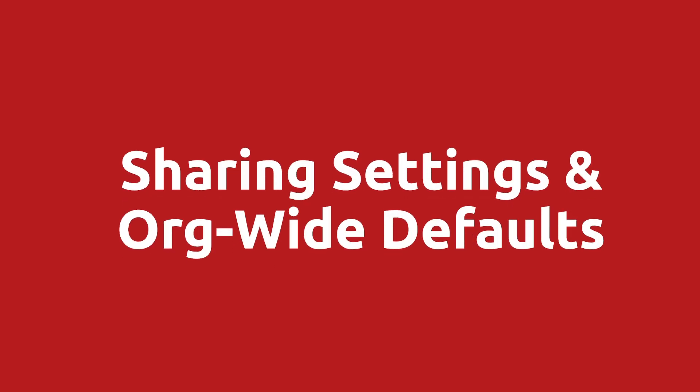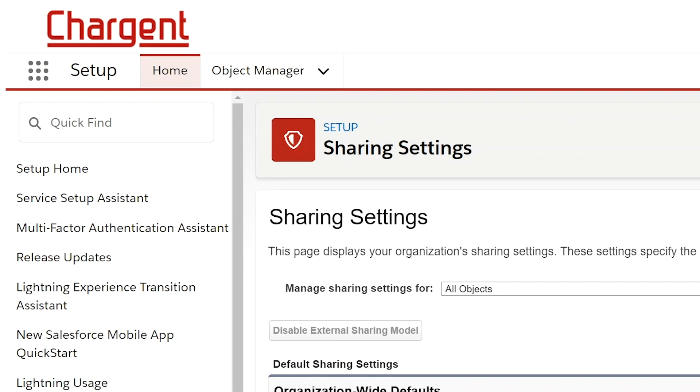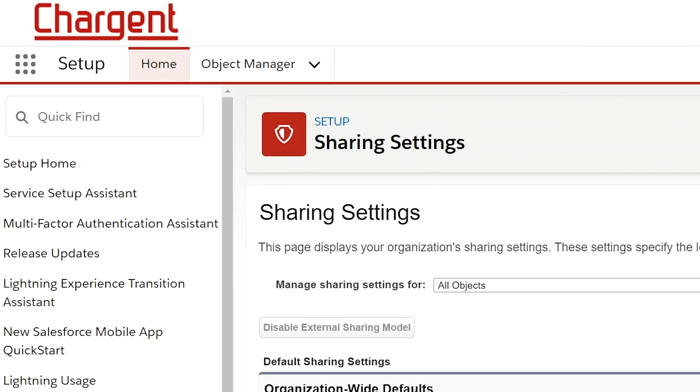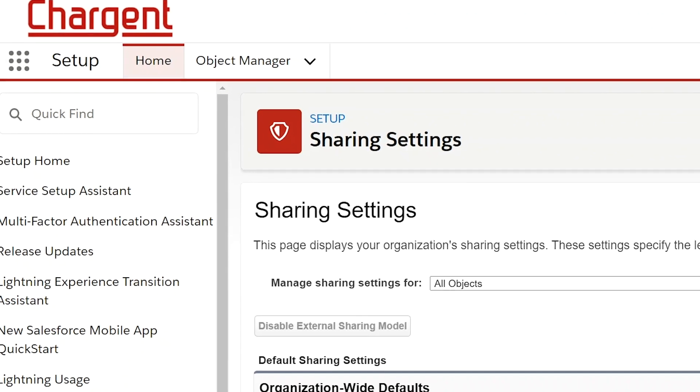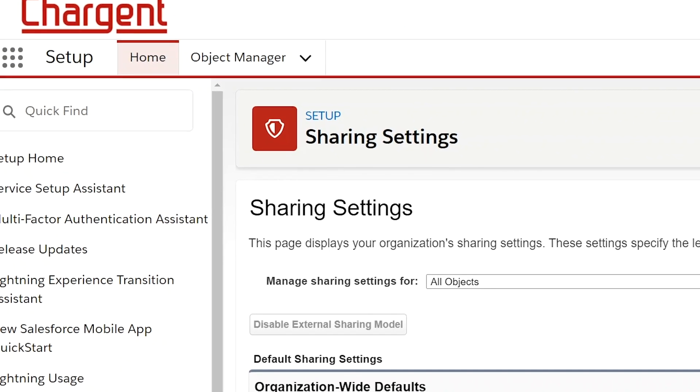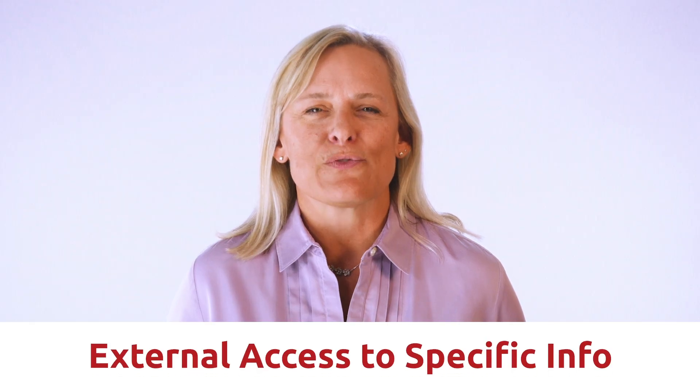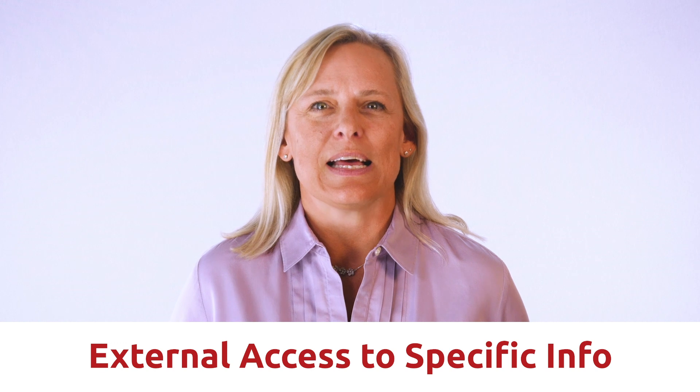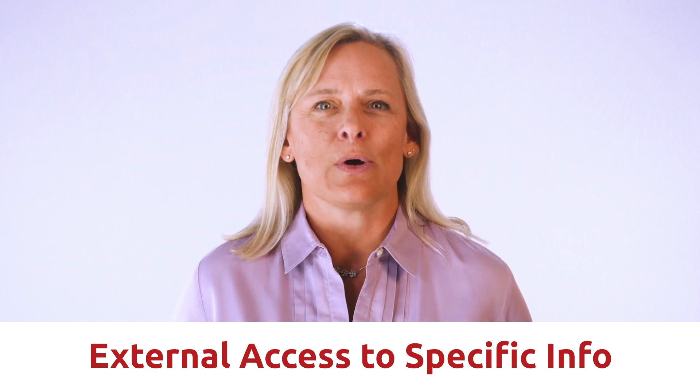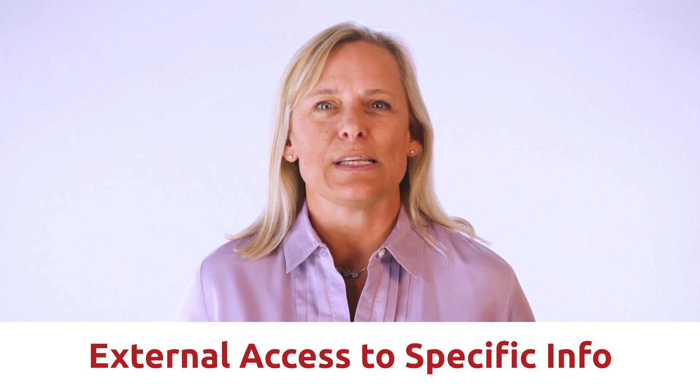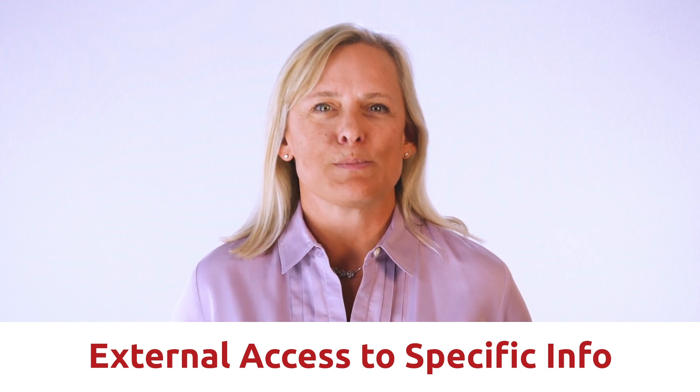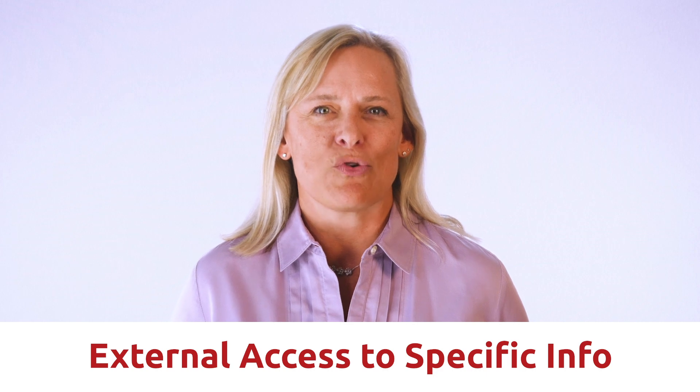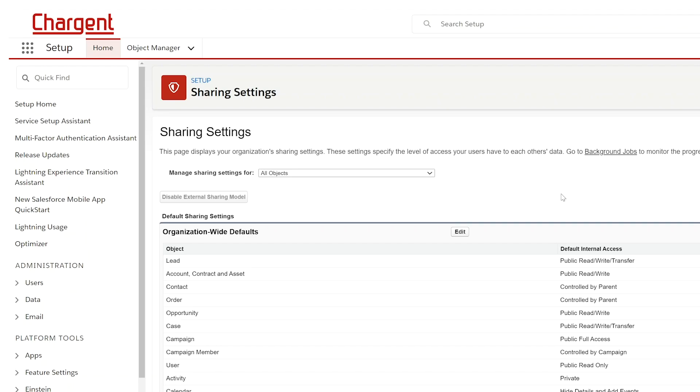Sharing settings and org-wide defaults. Sharing settings allow you to determine who can access information within your Salesforce org. External access for communities allows those outside the org in communities to access specific information that you control. The following sharing settings need to be set in order to set up payments in the partner community. Some settings should always be kept as private while others are controlled by the parent object.